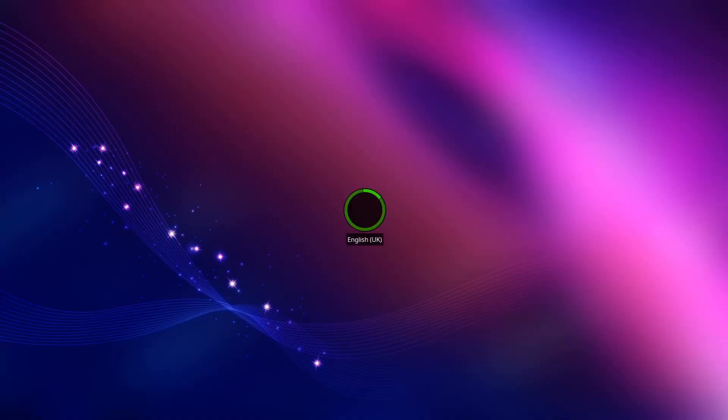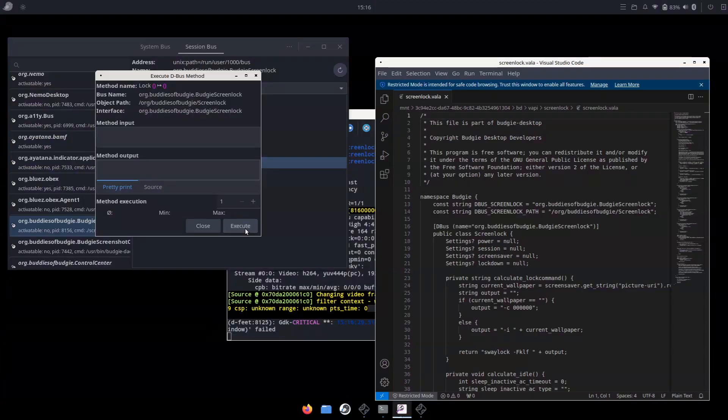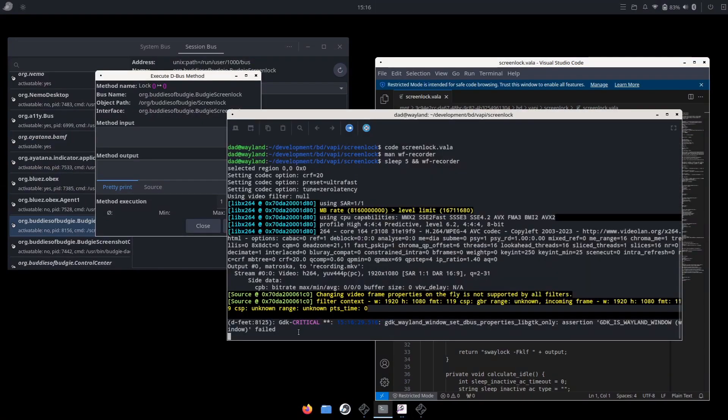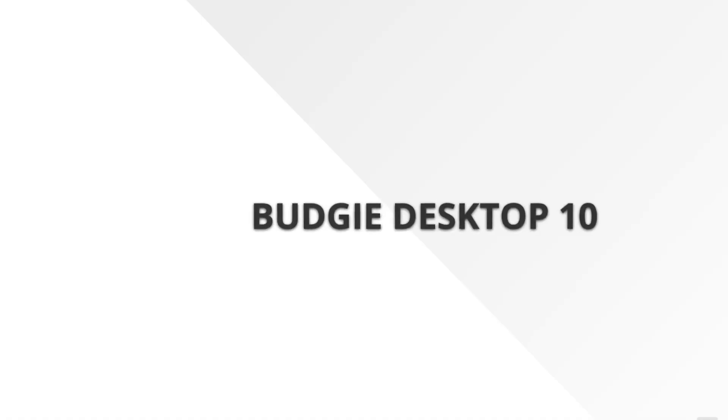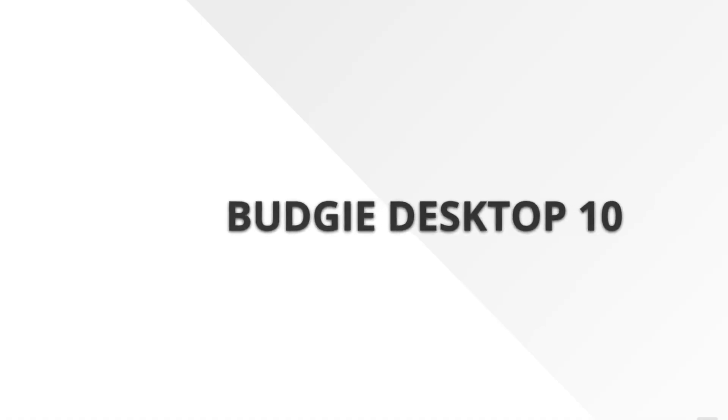This modularity not only increases flexibility for advanced users, but also makes Budgie an even more accessible option for various use cases.